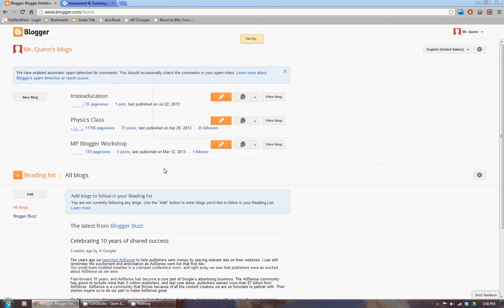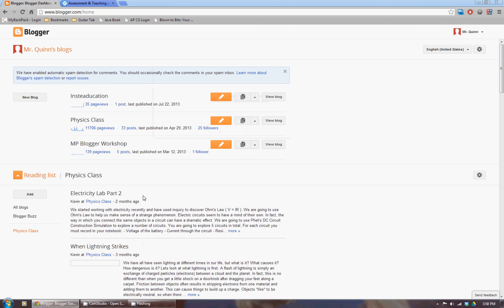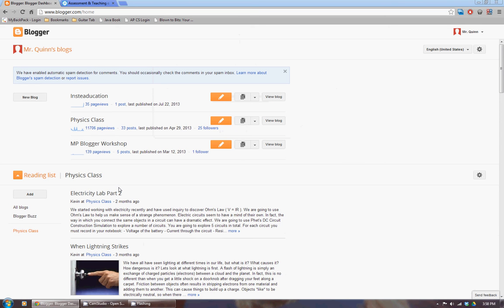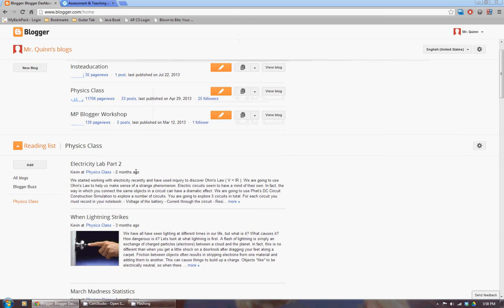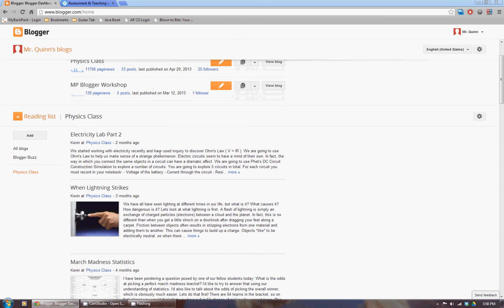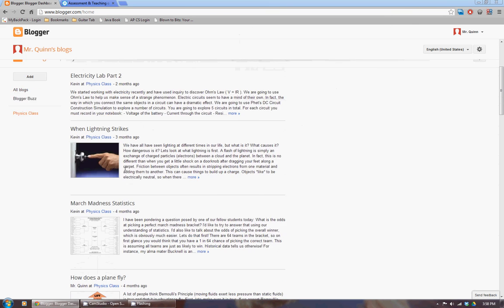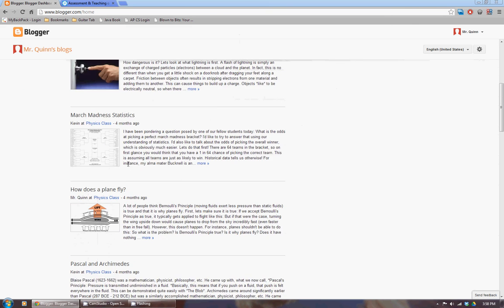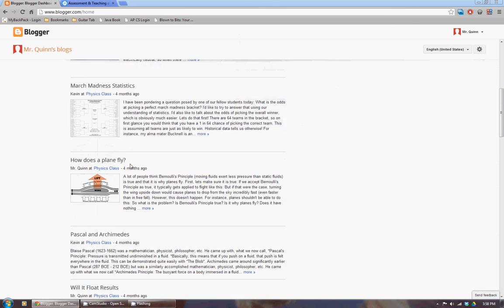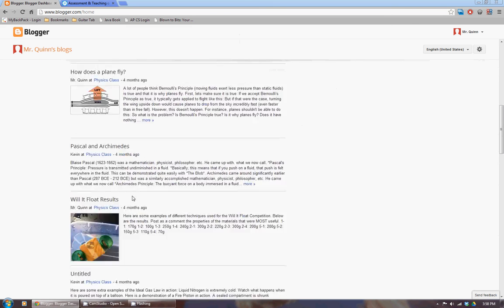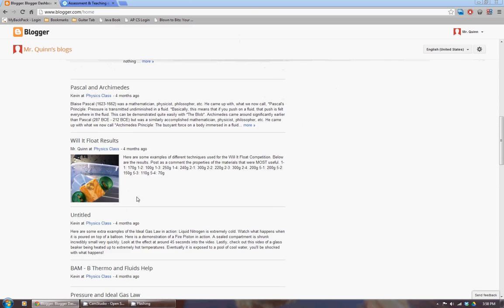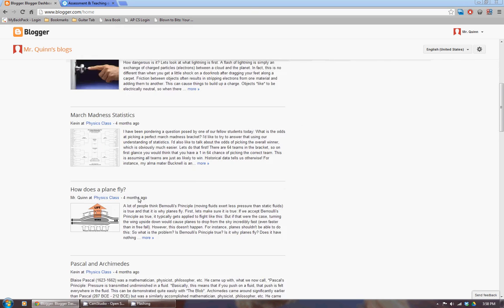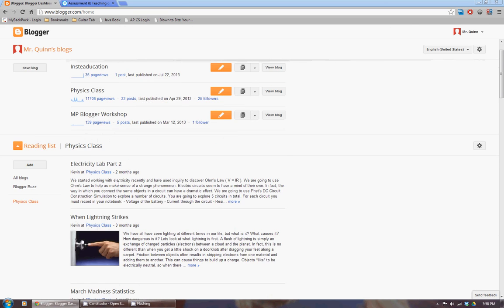And now what should happen is I will get kind of a stream of some of the most recent posts to that blog down here. And if I were to have a few blogs that I followed, so for instance,